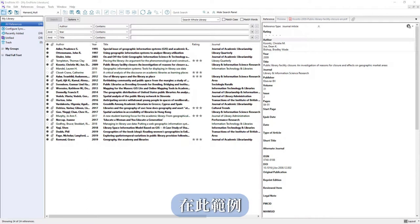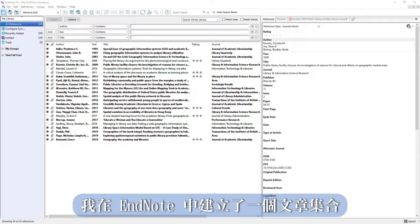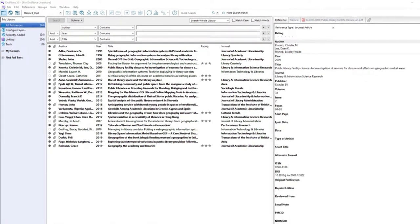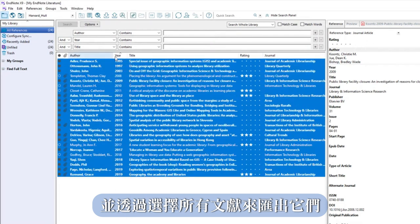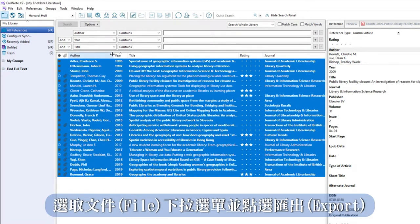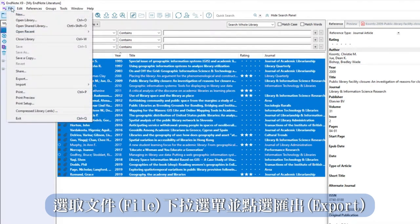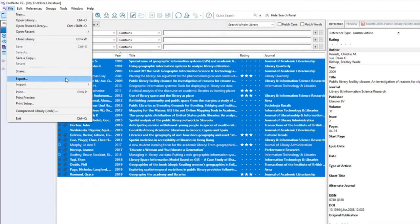I've created a small collection of articles in EndNote as an example. I'm now going to export them by selecting all articles, then going to file and choosing export.